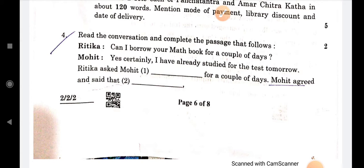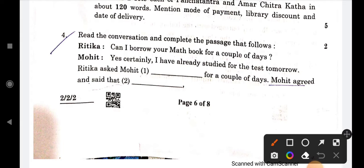The next exercise is a reported speech question. The direct speech is: 'Can I borrow your math book for a couple of days?' Ritika said that she had already studied for the test tomorrow. Ritika asked Mohit.